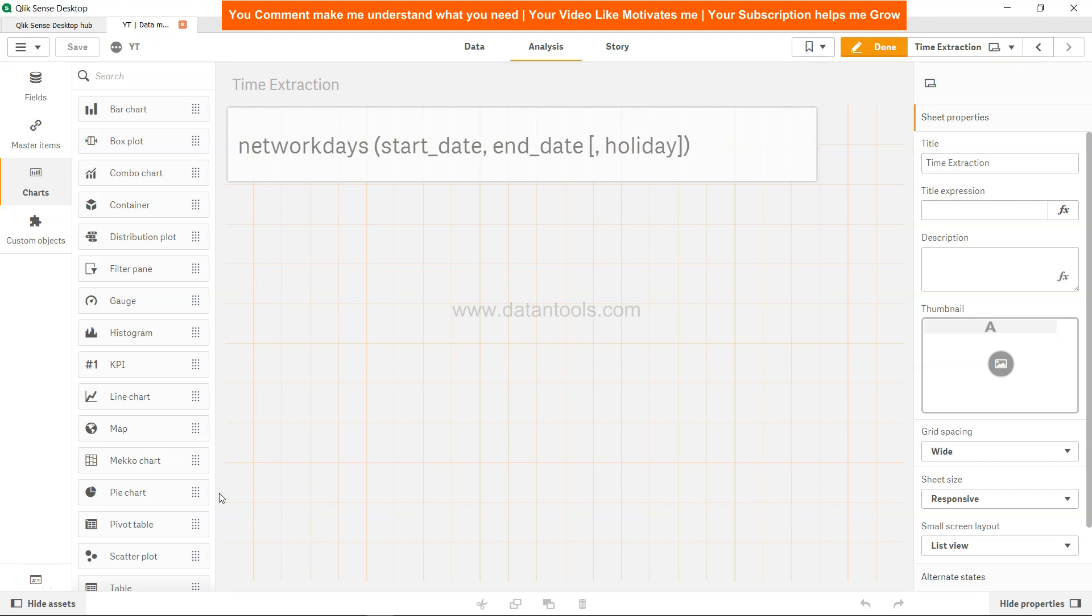Hi there, welcome back to the new QlikSense tutorial video. In this video we will talk about the NETWORKDAYS function. NETWORKDAYS basically gives us the networking days between Monday and Friday based on the start date and end date we are specifying, along with any holiday in between.